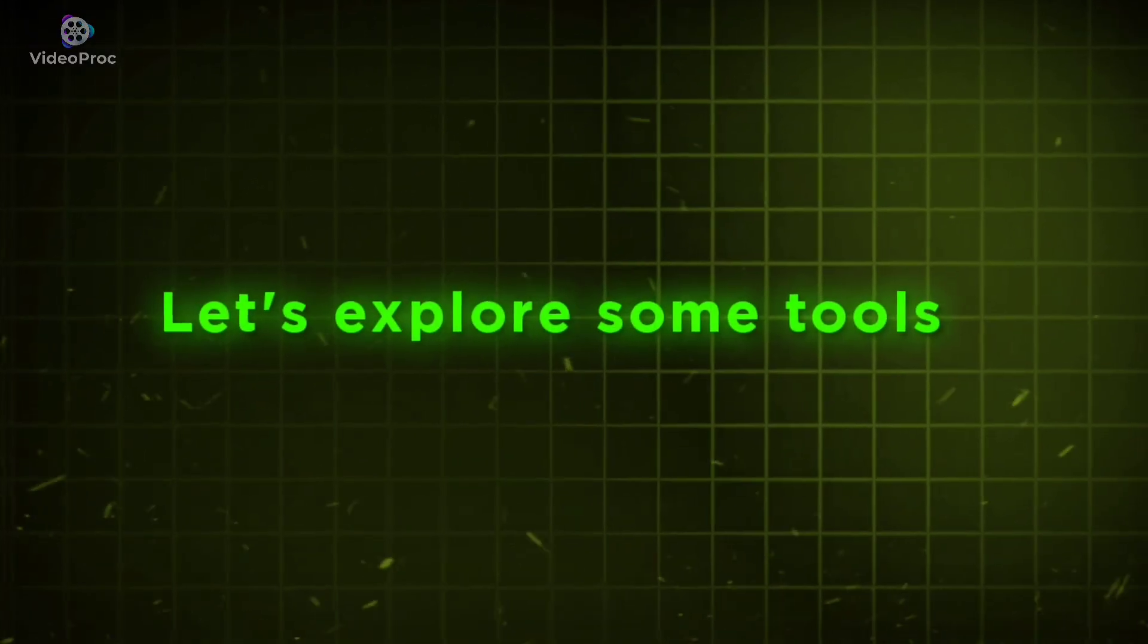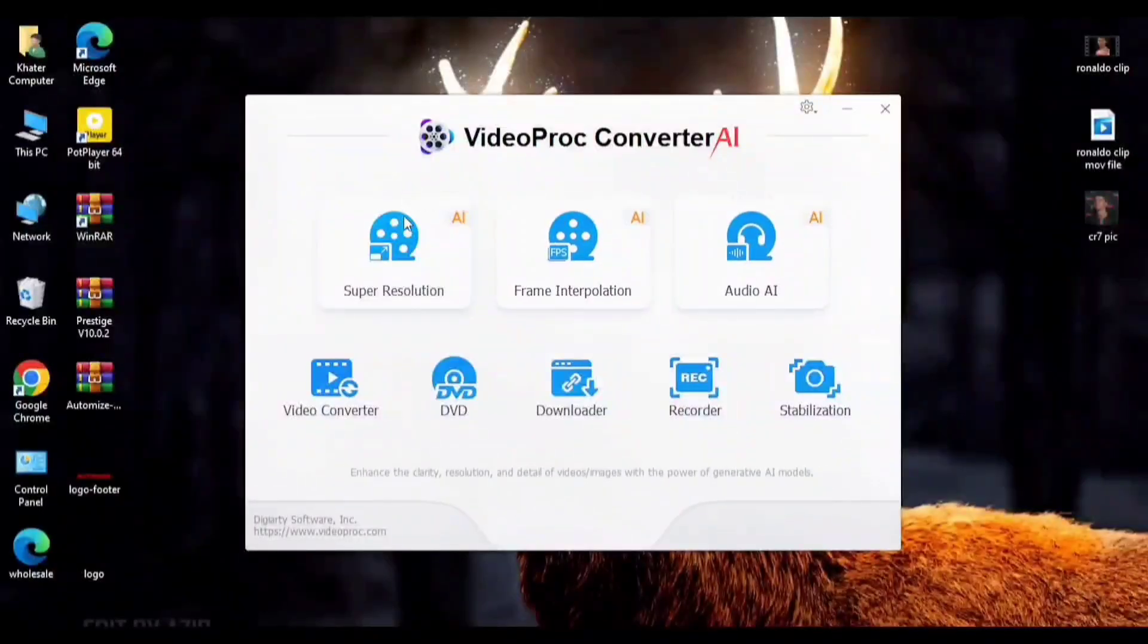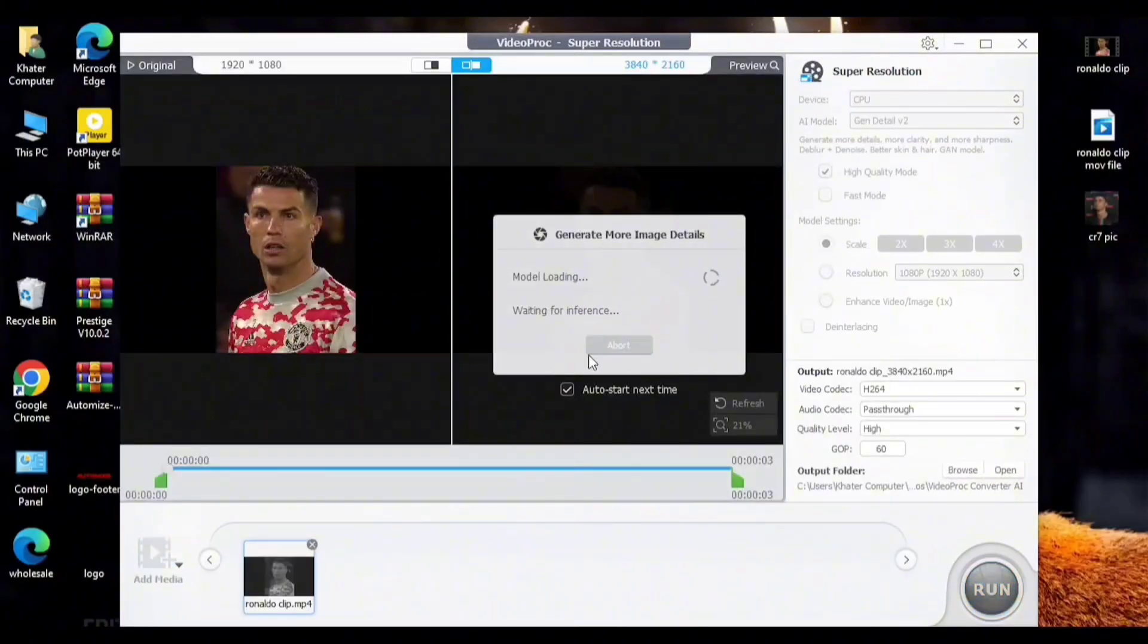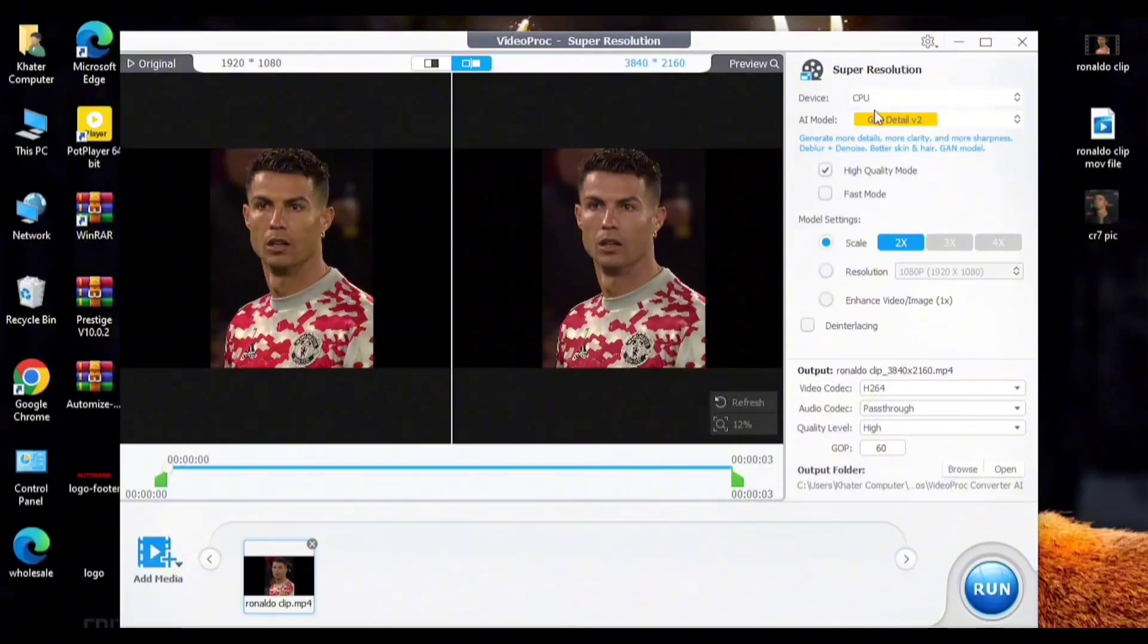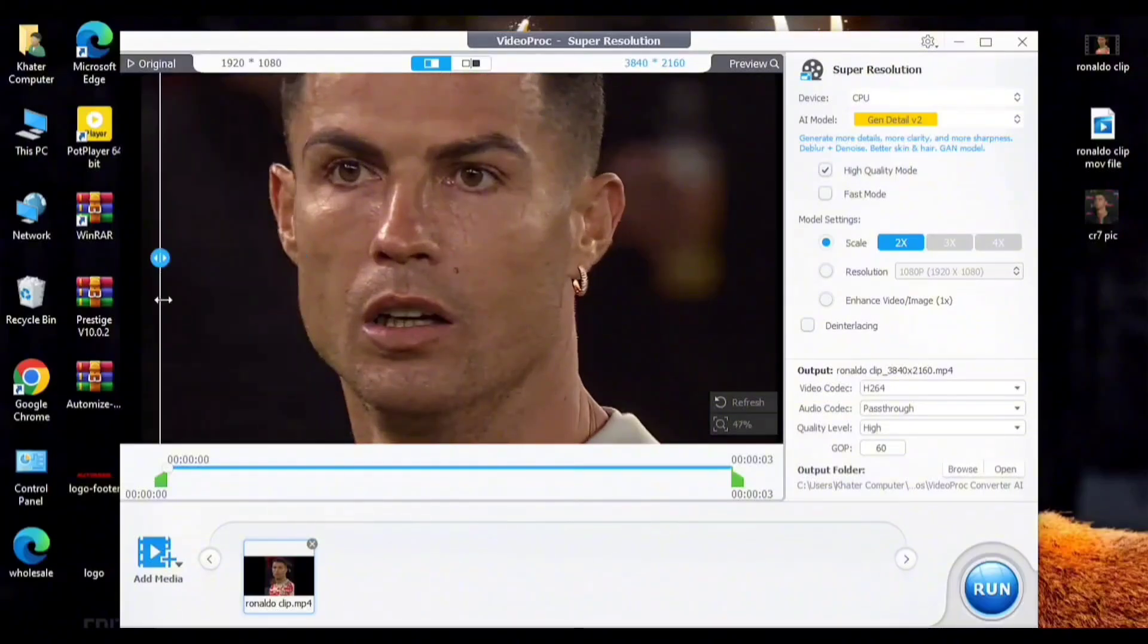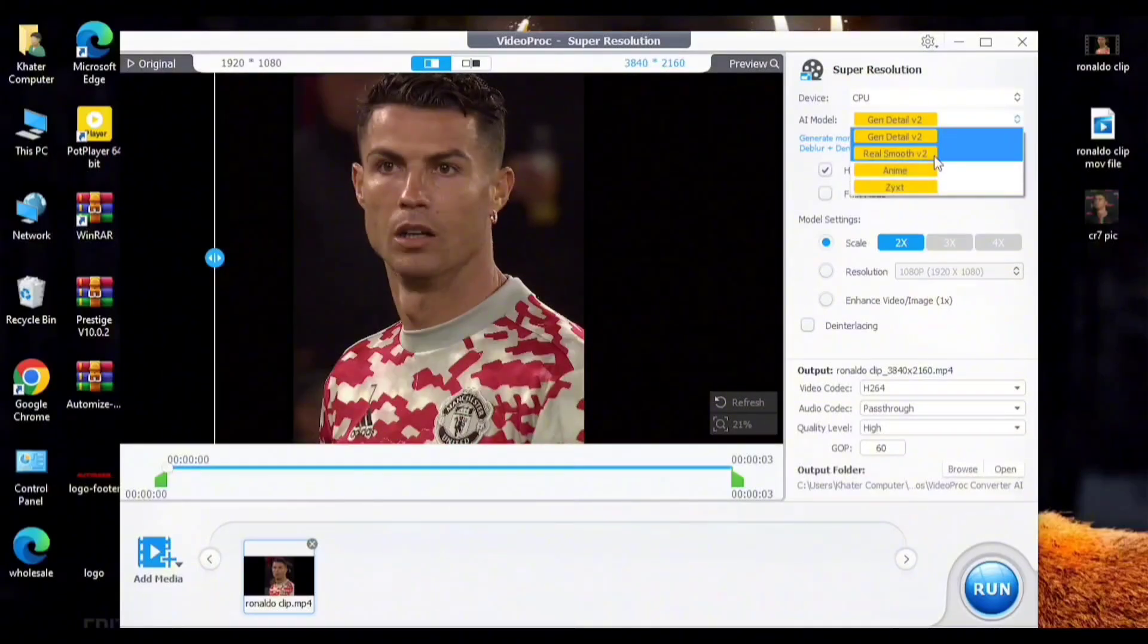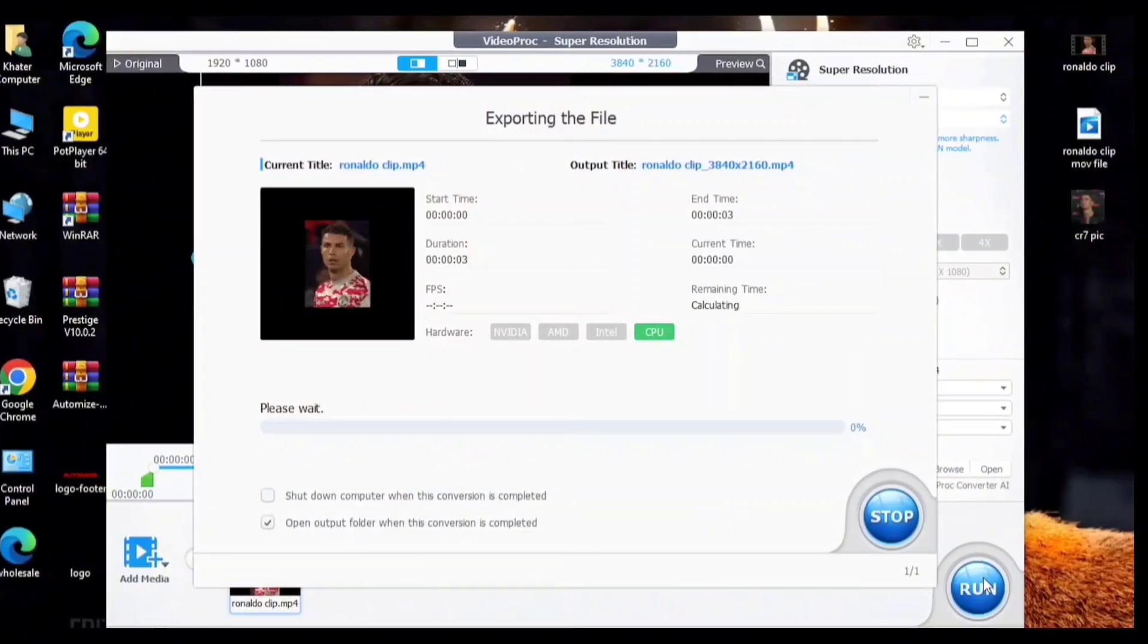Let's explore some tools to enhance your professional skills. Number 1: Super Resolution. Import your video file. If you want better quality, you can upgrade to 2x, 3x, 4x. Now just click on Run.